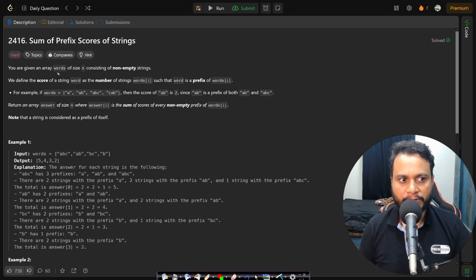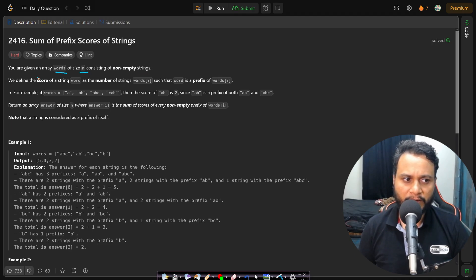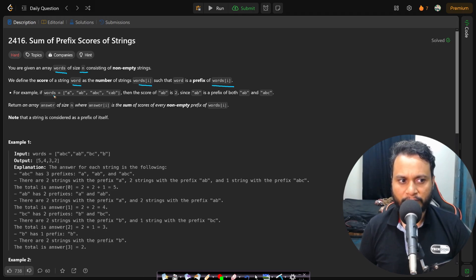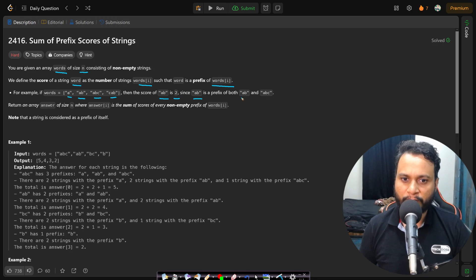In this problem, you are given an array of words of size n consisting of non-empty strings. We define the score of a string 'word' as the number of strings words[i] such that 'word' is a prefix of words[i]. For example, if the words are 'a', 'ab', 'abc', and 'cab', then the score of 'ab' is 2, since 'ab' is a prefix of both 'ab' and 'abc'.